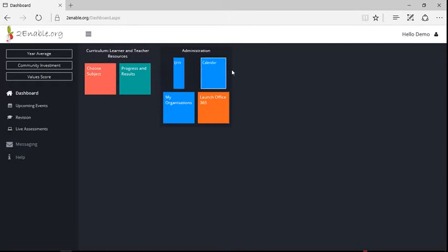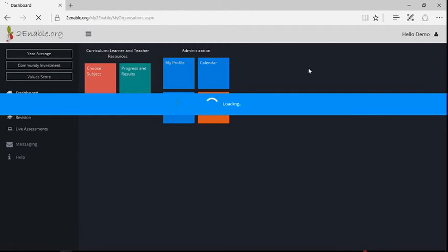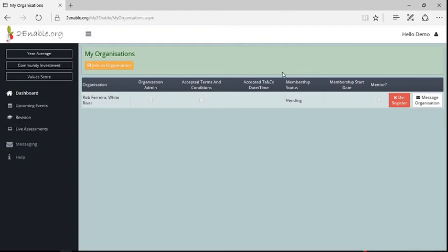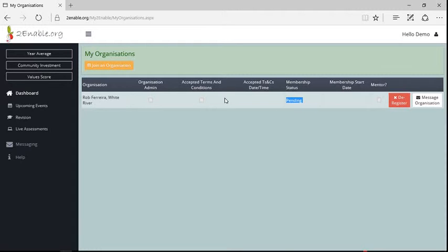And if I go back, I can now go to my organizations. My organizations are organizations and groups that I am a member of. You can see here that I am a member of Rob Ferrera and my membership status is pending. So somebody in Rob Ferrera needs to say that I am a member. What is important at this point is that your school needs to be using To Enable in order for this to appear.